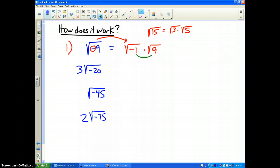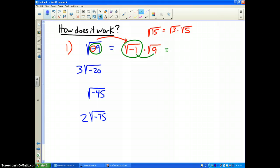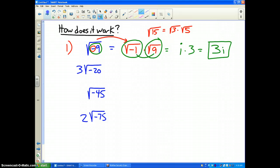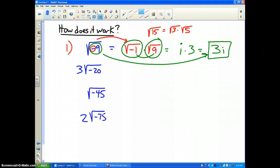Because these two numbers multiply together to give you what we started with on the inside. The square root of negative 1 in the complex number system is the letter i, and we all know the square root of 9 is 3. Therefore, I get the answer 3i. That's what the square root of negative 9 is — it's 3i.